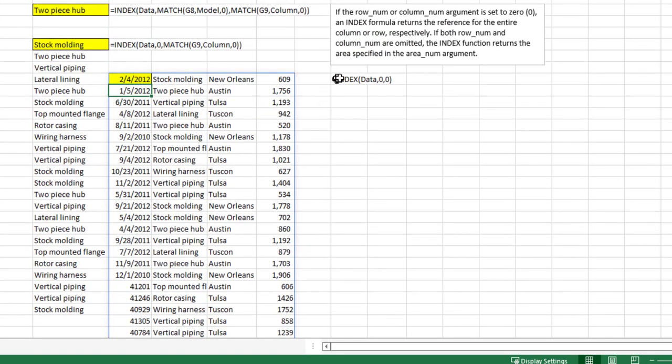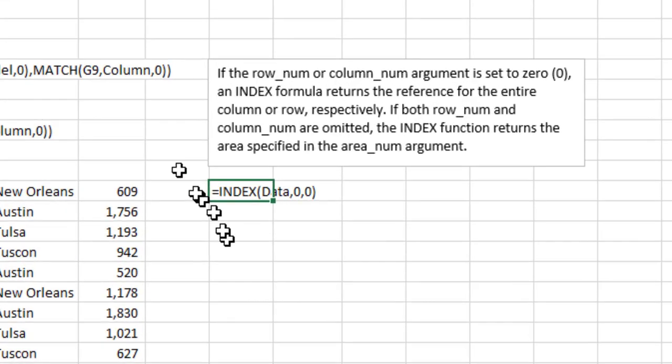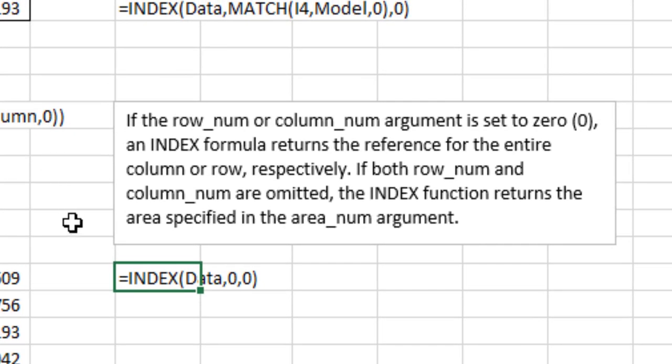So as you can see in the little text box here, it says if the row number or column number argument is set to zero, an INDEX formula returns the reference for the entire column or row respectively. If both row or column numbers are omitted, the INDEX function returns the area specified in the area number argument. And that's how you can do that in Excel.